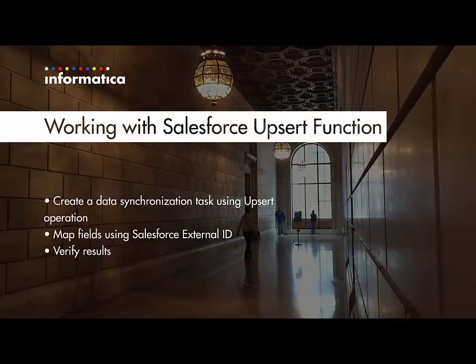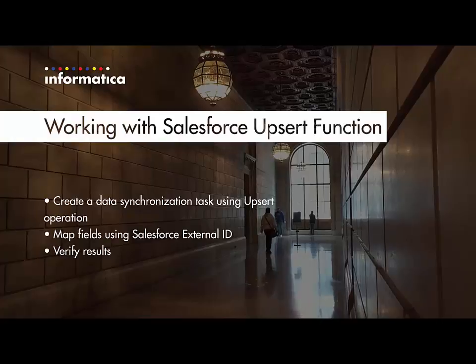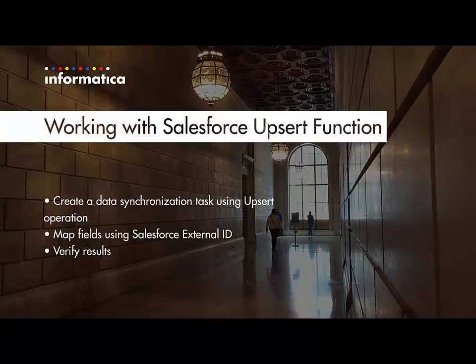I will now demonstrate how to create a data synchronization task using the upsert operation, mapping my source primary key field to the Salesforce External ID field.